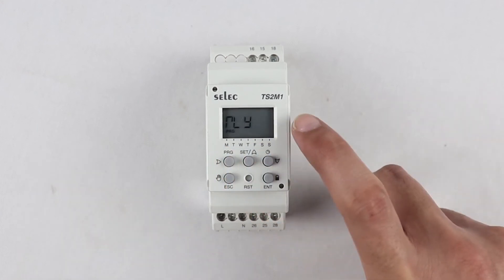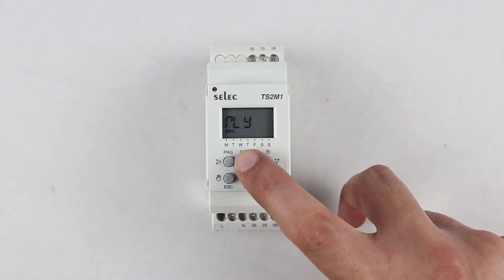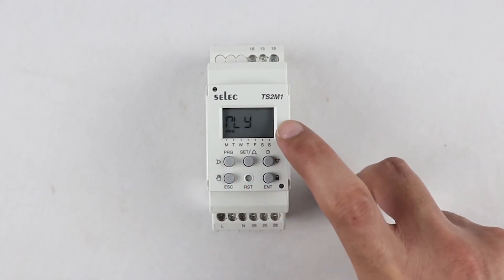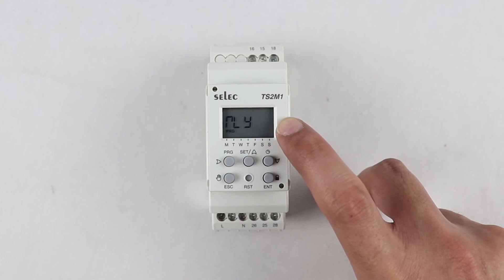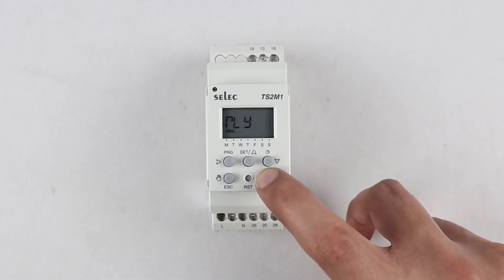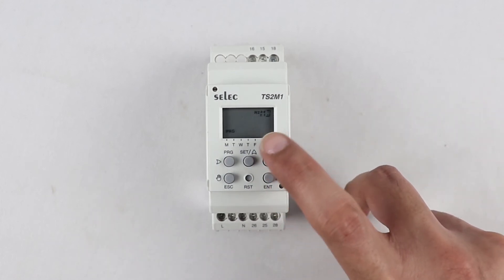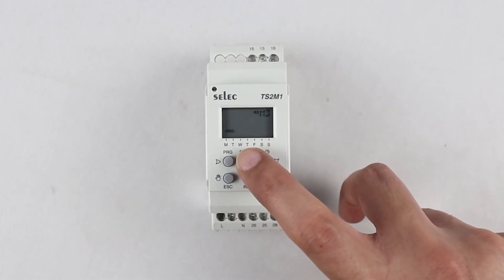Similarly, we can program relay 2 by pressing up key after pressing program key while initiating the user program. Now let us program relay 2 in pulse mode.